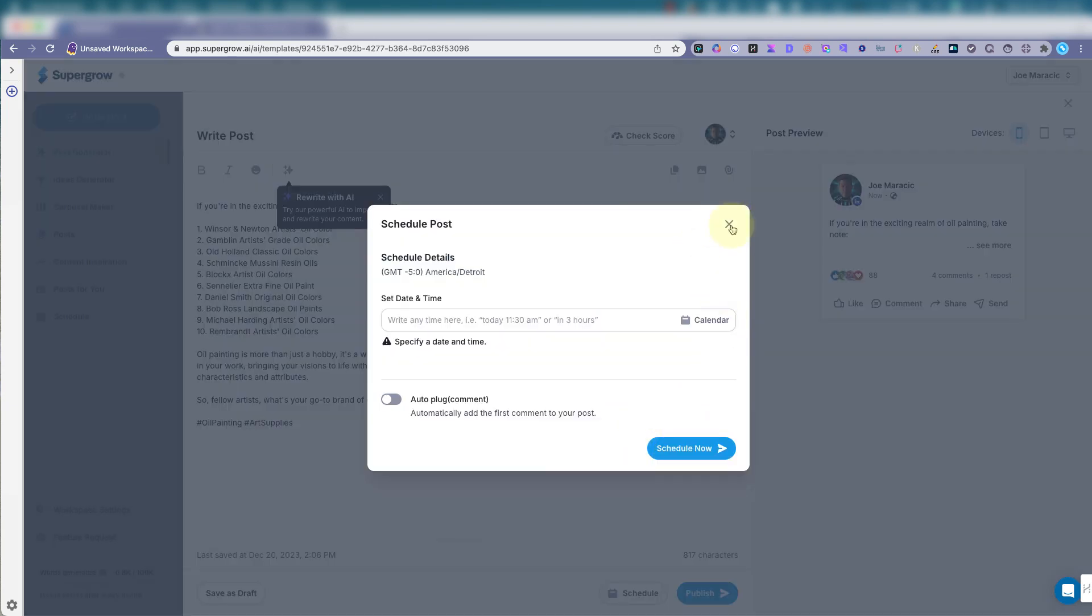Now, LinkedIn tools usually get me nervous. So from the get-go, I was like, oh, SuperGrow. I don't think I want to go near this one. But this one doesn't do the scraping and all the other stuff and the autoresponding and the chaos that LinkedIn doesn't like.